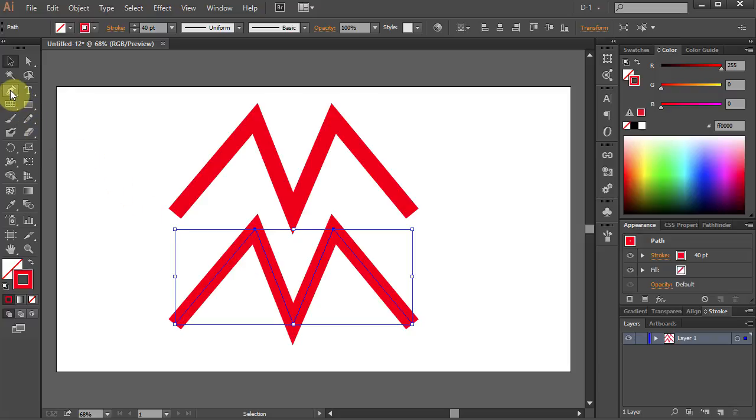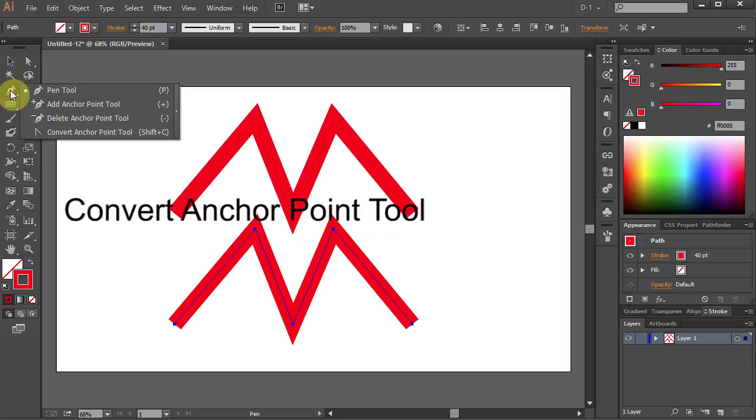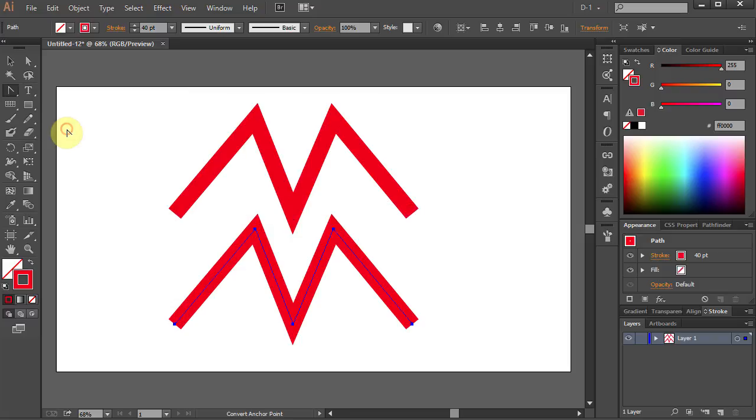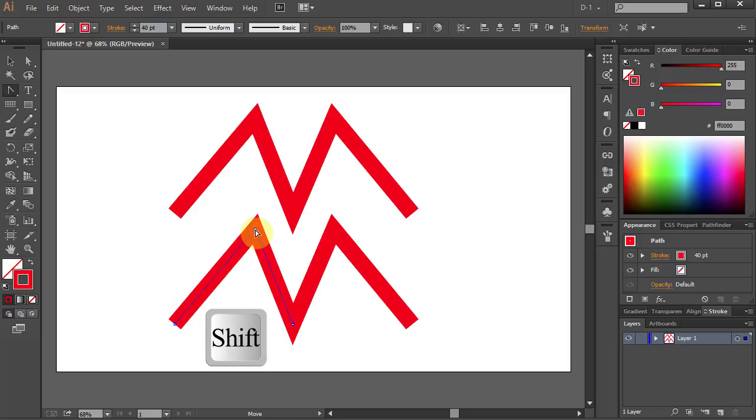Go to Pen Tool, select Convert Anchor Point Tool, click on the anchor point and hold down. Press Shift key on your keyboard and drag the mouse away.